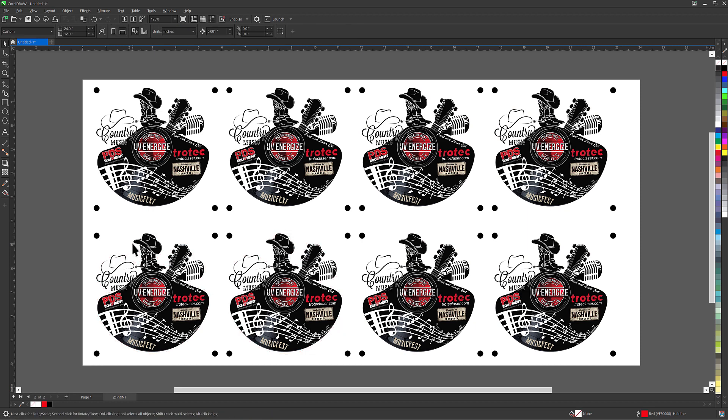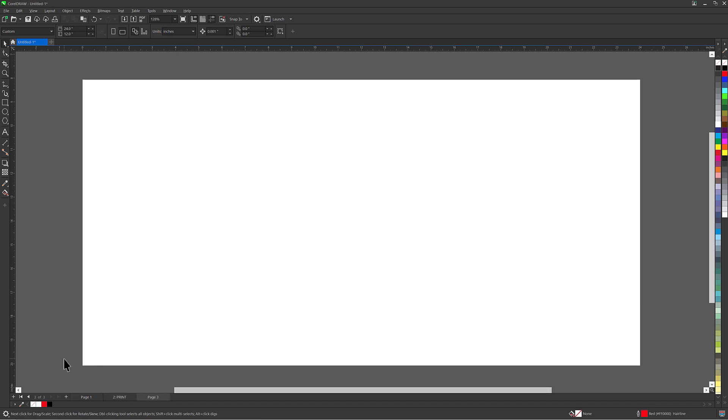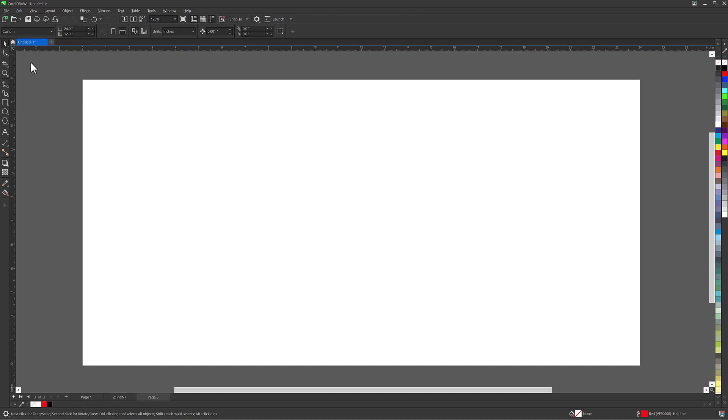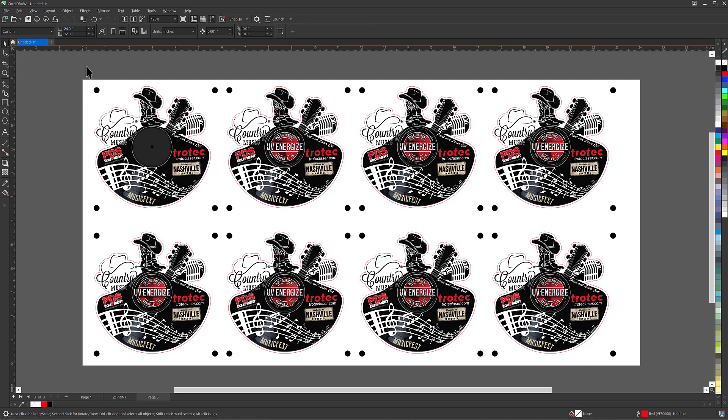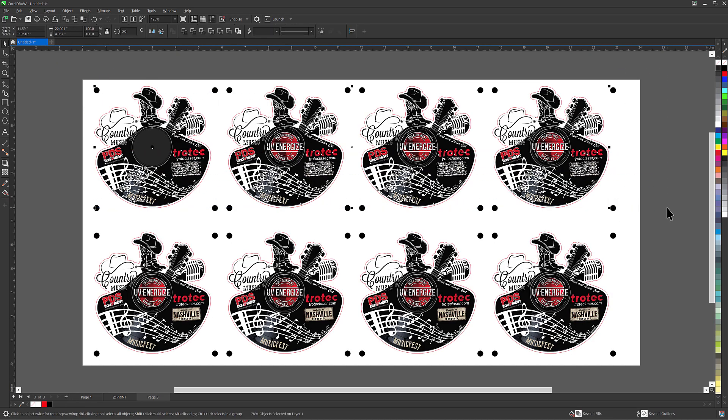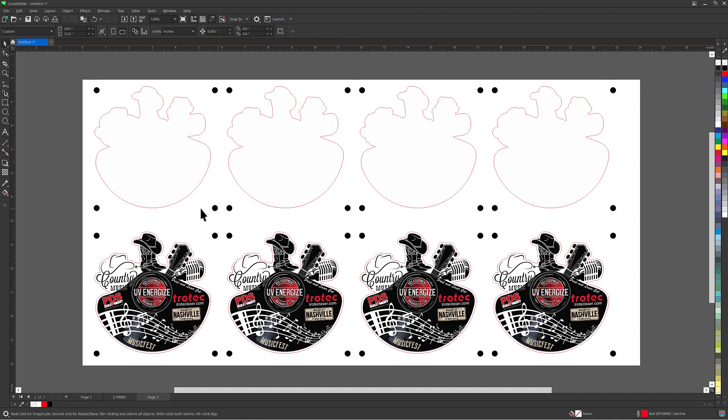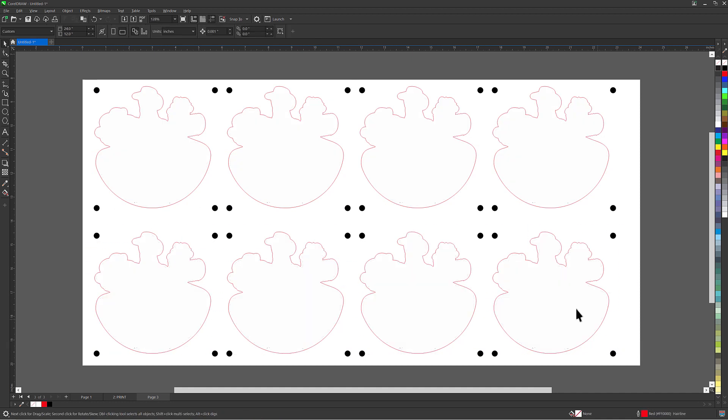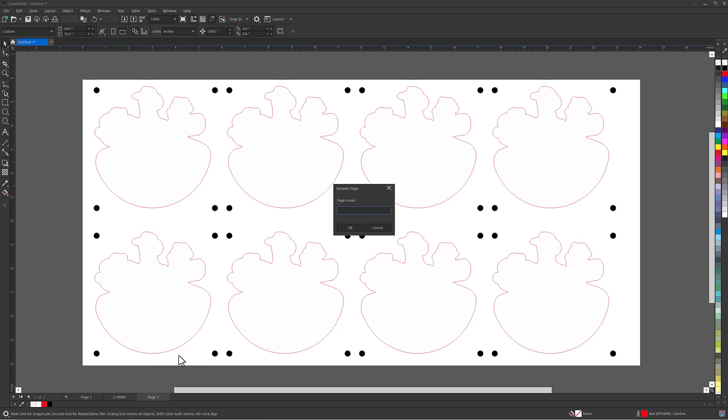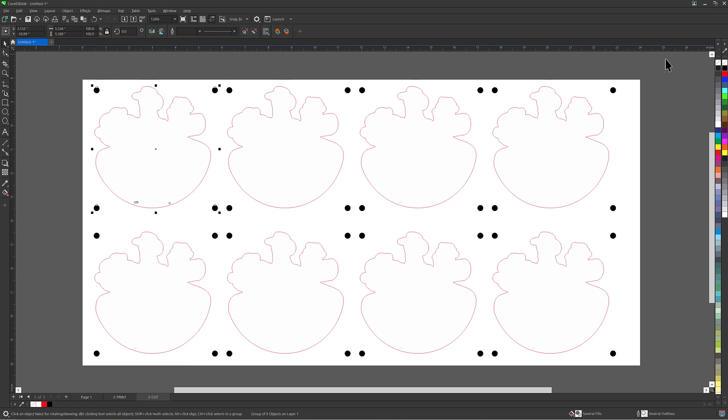Click the plus button at the bottom of the page to add a third page. Then click the drop down menu, edit, then paste. Select the printed graphics and delete each of them. Right click on that new page, select rename and name that page cut. Select all the registration circles and remove the fill making them a black outline by left clicking on the slash on the top of the color palette.